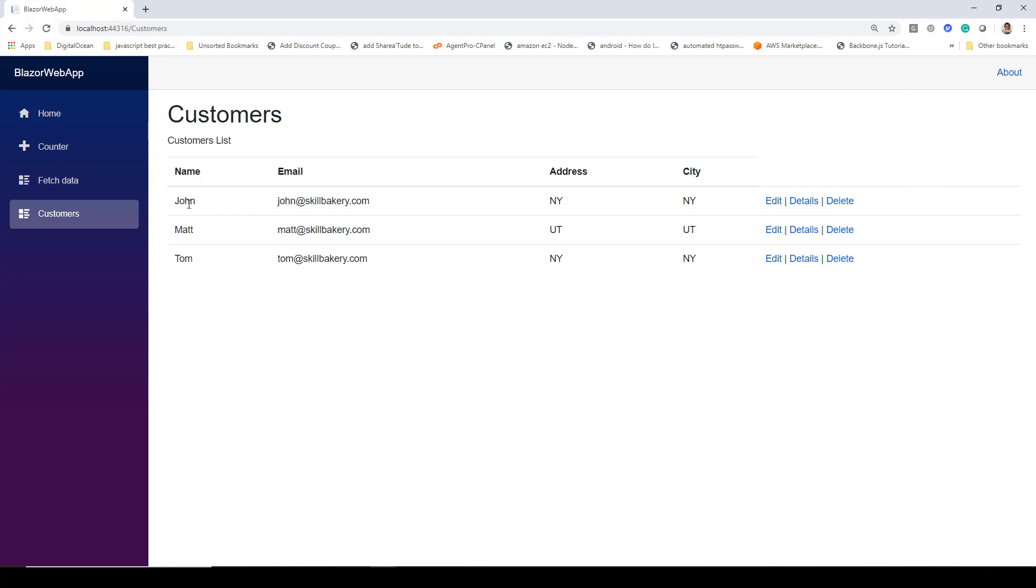In the next lecture, we'll look at adding a new customer, then we'll conclude by reviewing the delete operation.